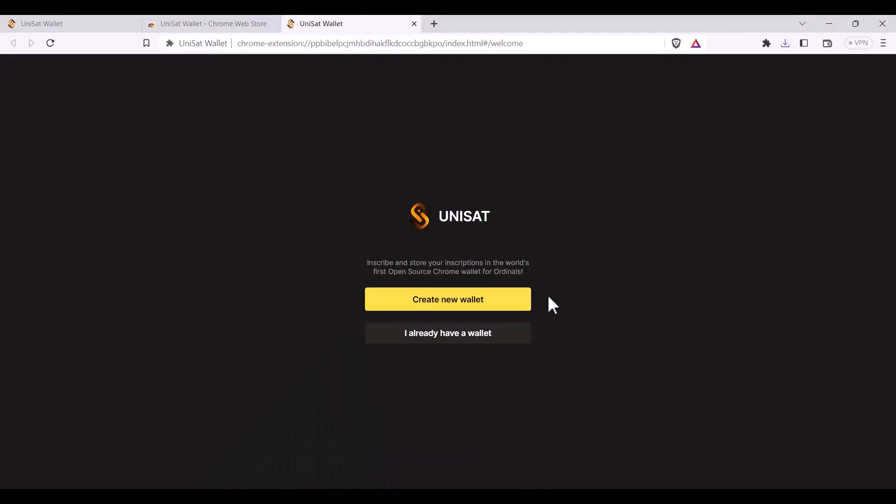Once you land here you'll click create new wallet, or if you have a pre-existing seed phrase that you'd like to import into a Unisat wallet you can click here. I'm going to be creating a new wallet.